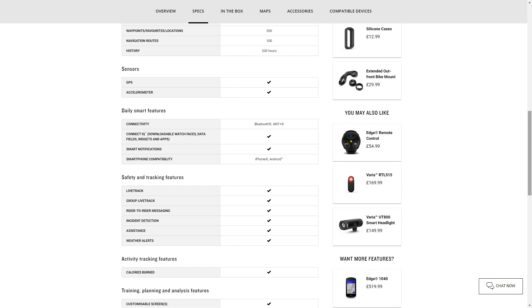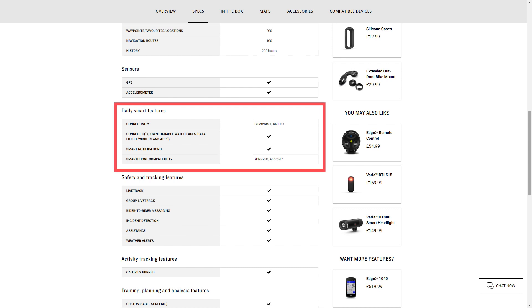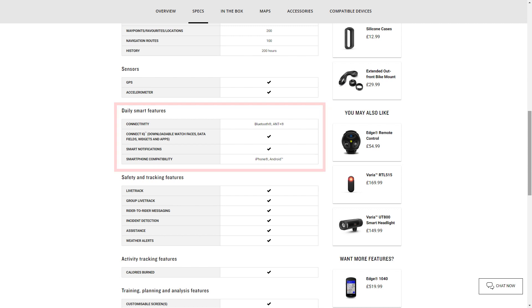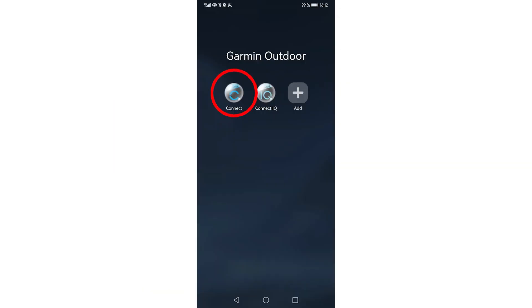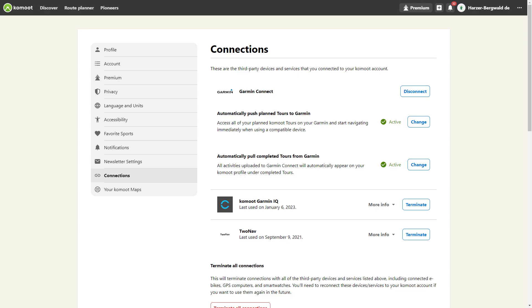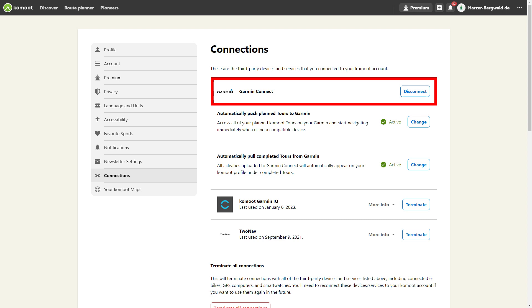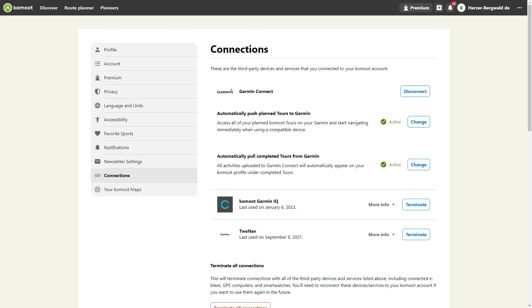I would like to explain the preparation and basic requirements to ensure a smooth installation and use of Komoot on your Garmin device. Your Garmin device must support Garmin Connect. You can find out whether this is the case in the product details of your device on the Garmin website. You must have Garmin Connect installed on your smartphone, and your Garmin Connect account must be linked to your Komoot account. You can see how this works in the video at the top right, and the link is also in the video description.